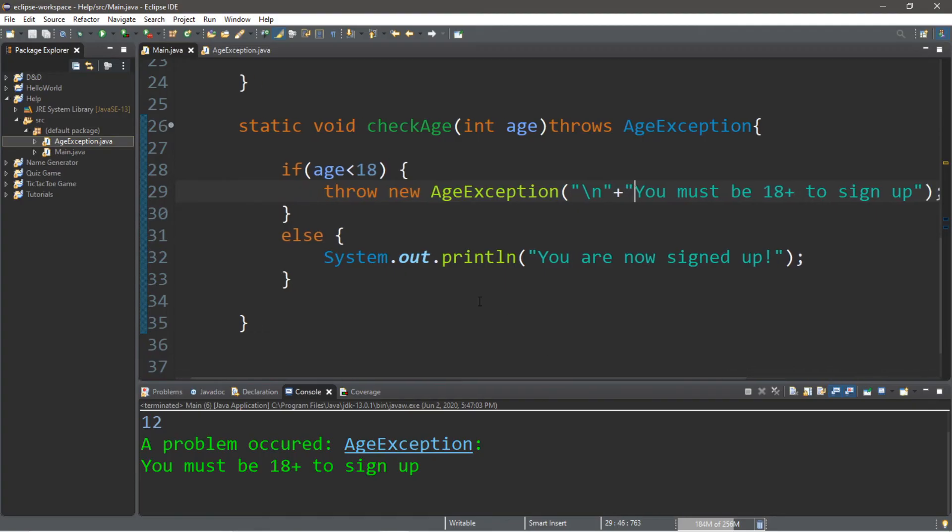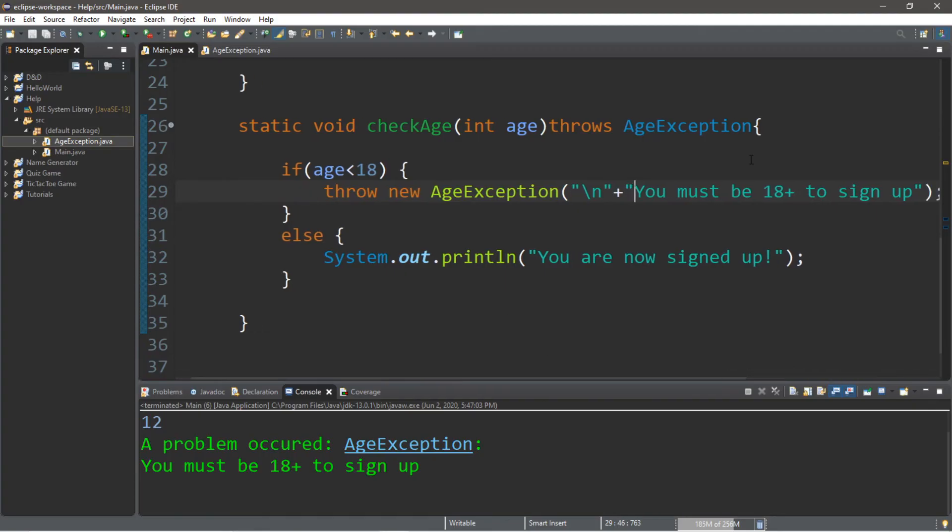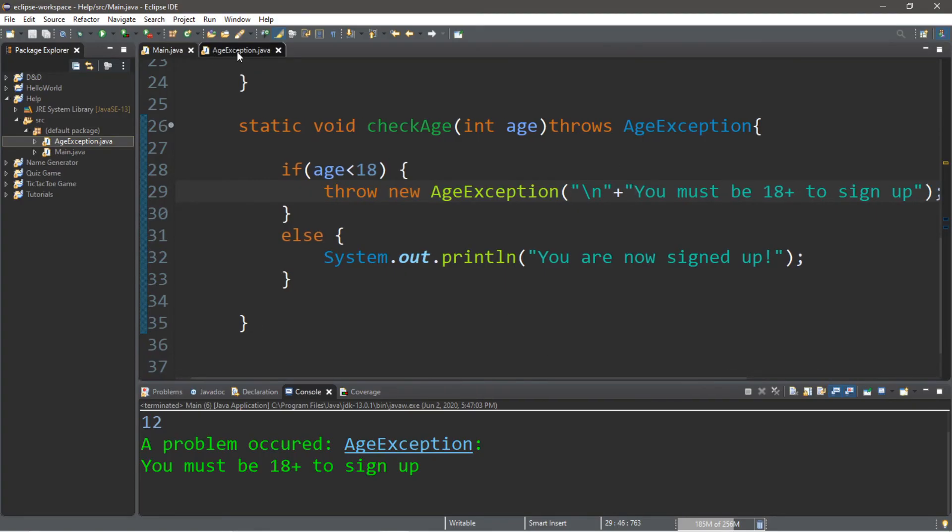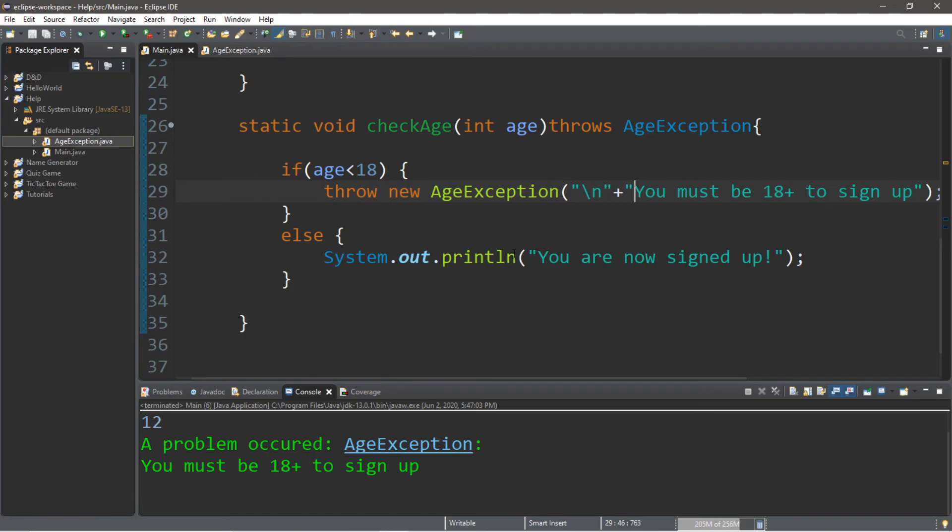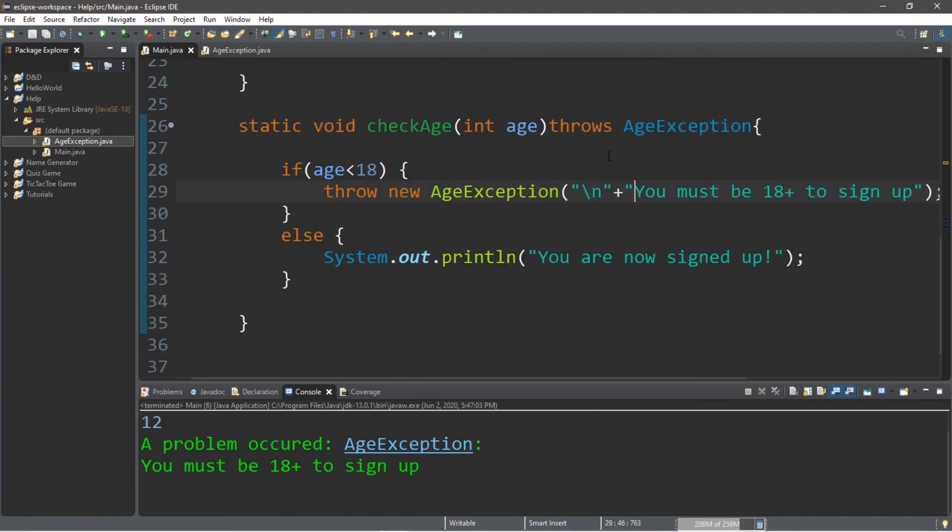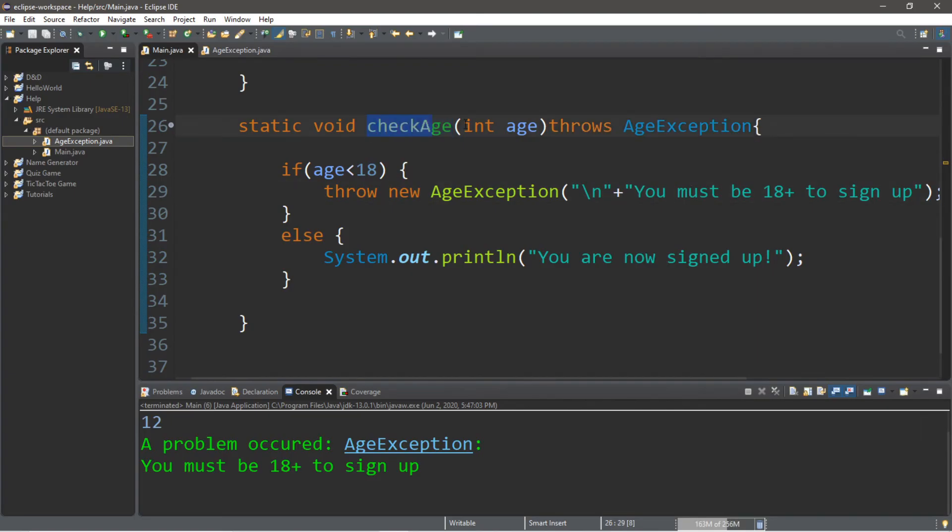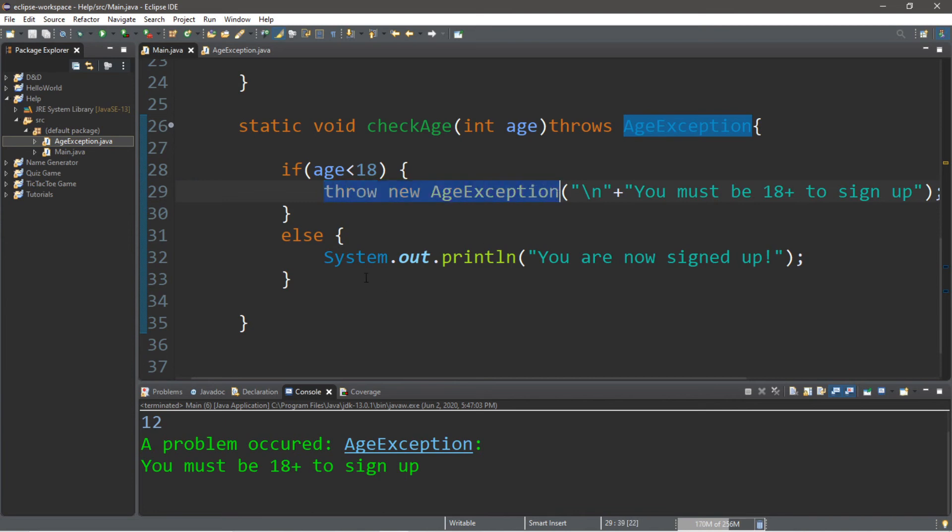That's basically custom exceptions, also known as user-defined exceptions. You'll create a custom exception for something specific in your own program, and you'll probably want to have a custom method that will throw that specific exception. Within your method that throws that custom exception, you'll usually list some sort of criteria or condition where that exception is thrown or not thrown. That's the basics of user-defined exceptions.